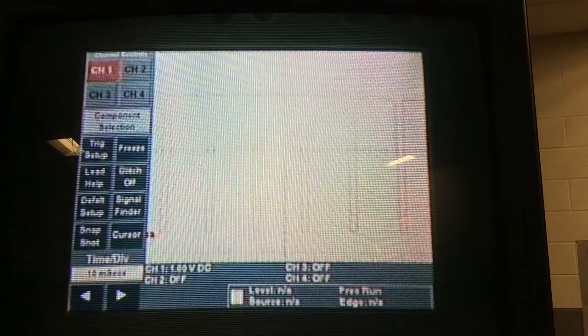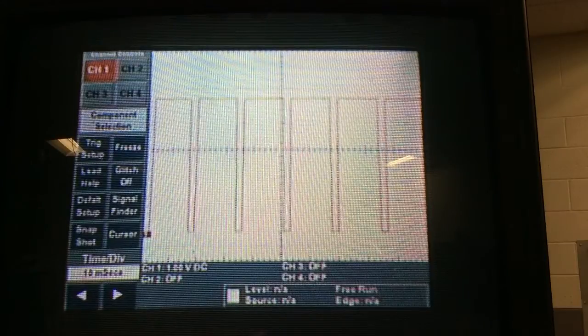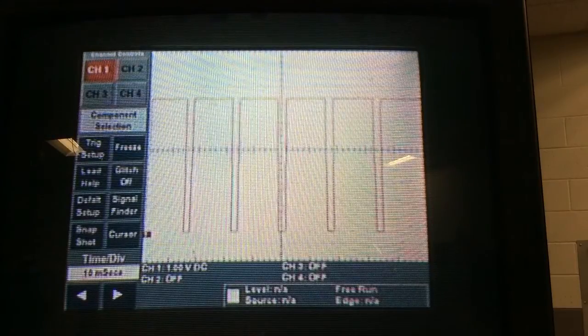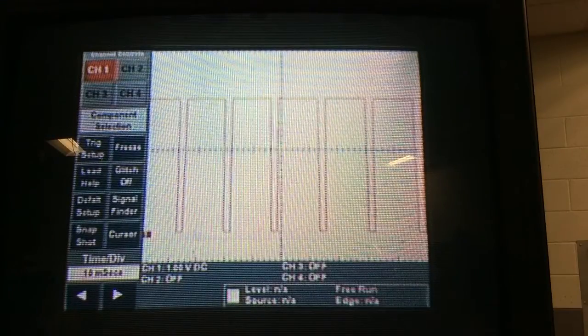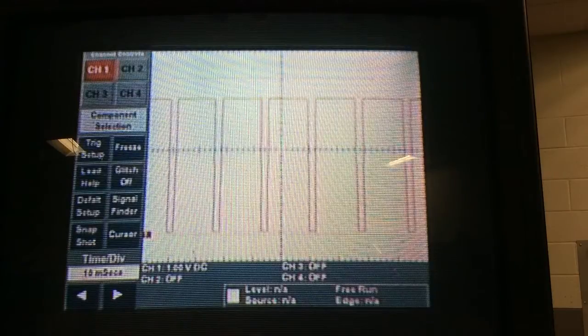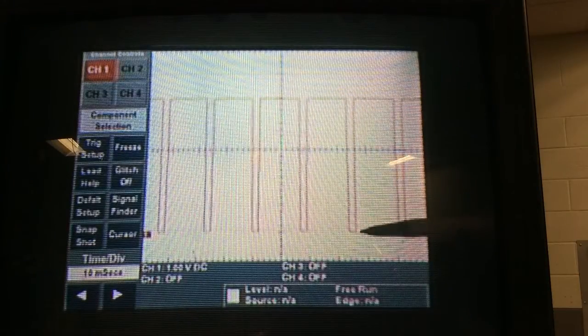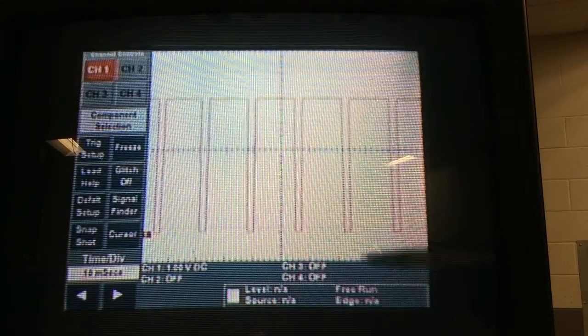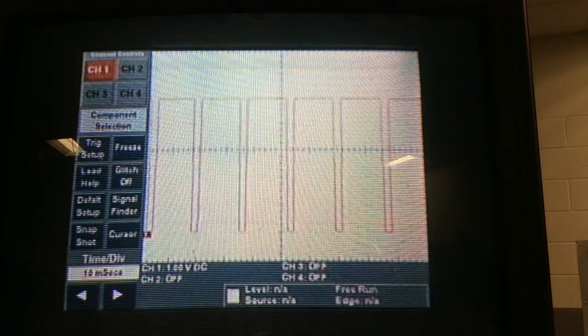Now if I scope the sensor itself, you can see a frequency occurring. And it's a 5-volt signal that's pulled low by the sensor itself.